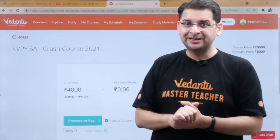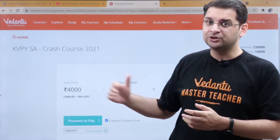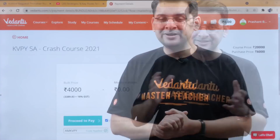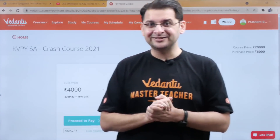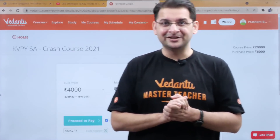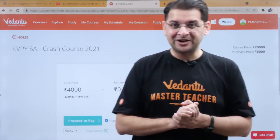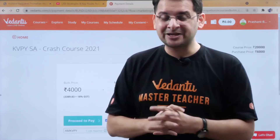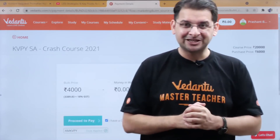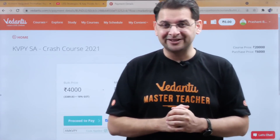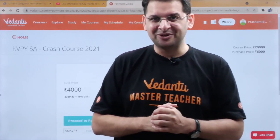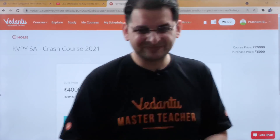If you want to prepare in a dedicated way, you can join this course. I hope this video has been beneficial and will help you succeed within KVPY. All the best — make us proud. God bless you.